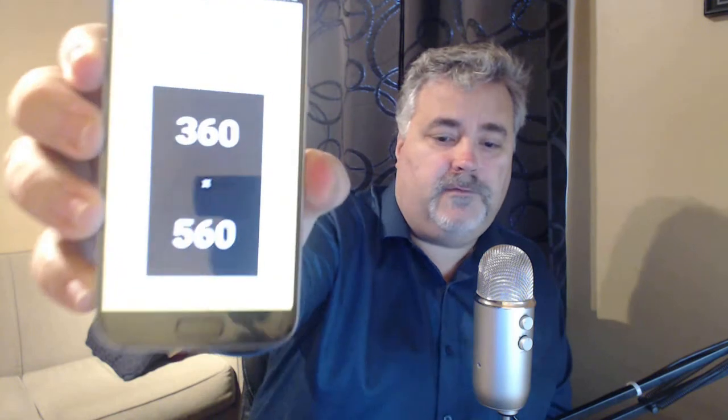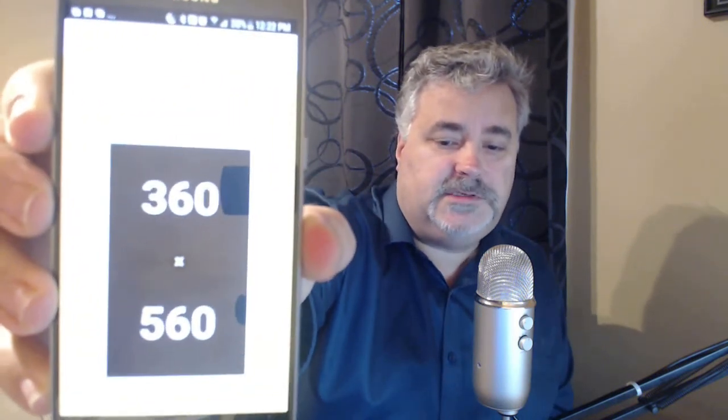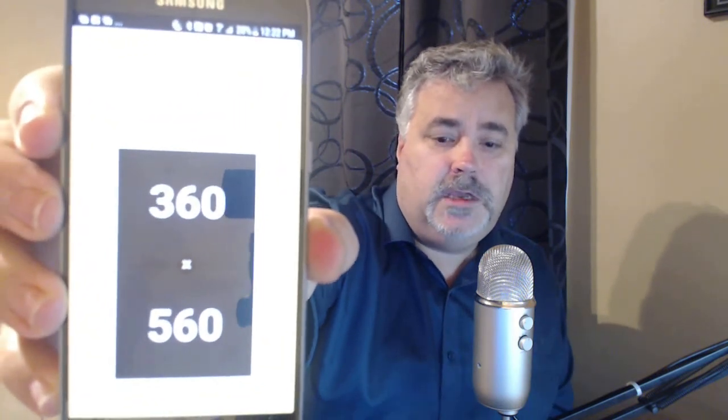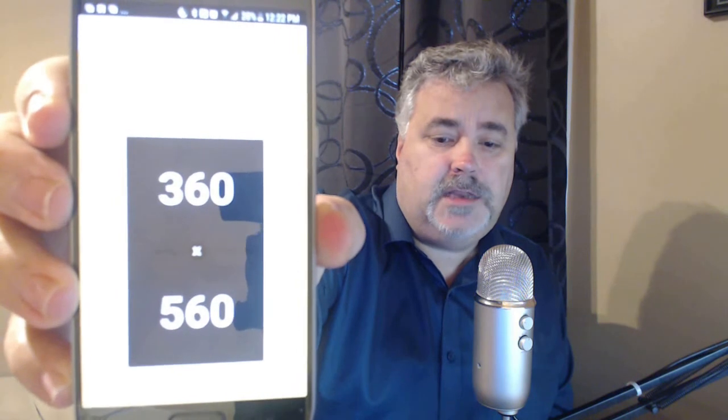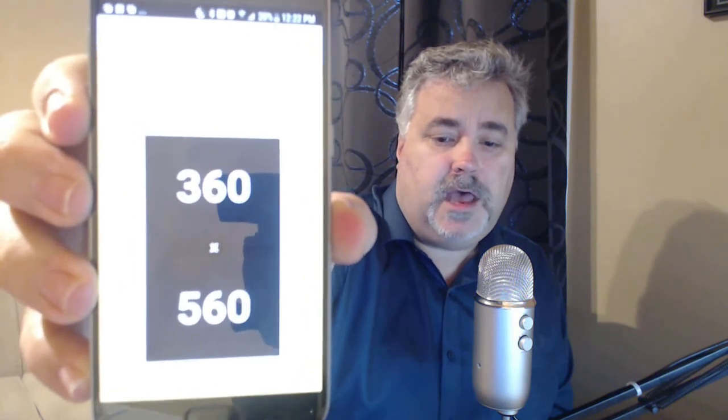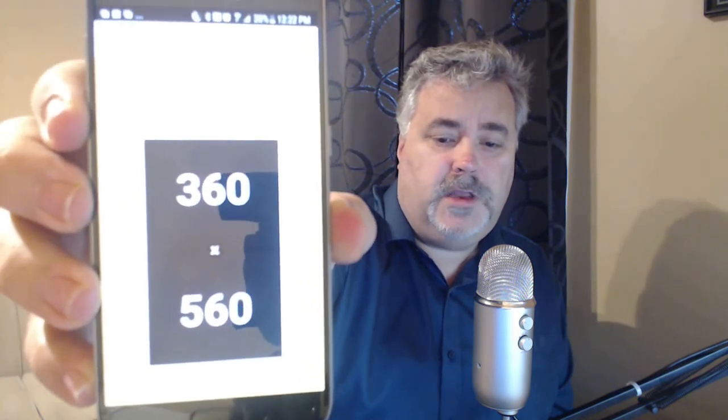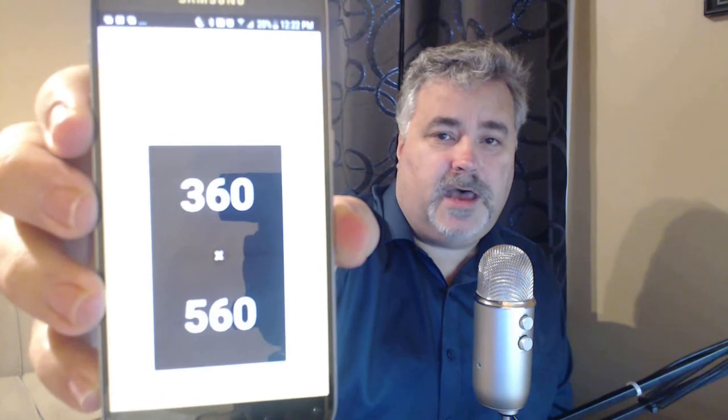What you're going to want to do is find out what the ideal browser window size is, or viewport. I'm using a website called howbigismybrowser.com. If you open that particular website from your smartphone, you can see clearly here that this particular browser window is 360 by 560.